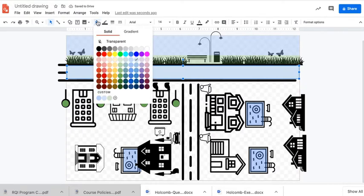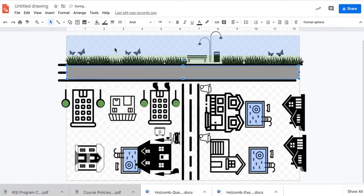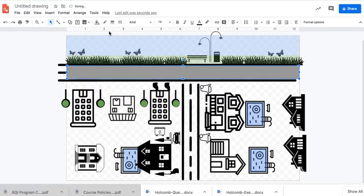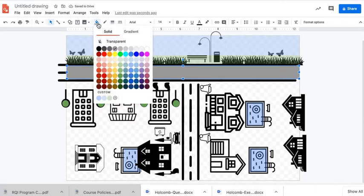I want a gray for the road, and then I don't want a border, so I will make that transparent. You do that with the pencil - that's the border color. Then I want to go back to here.